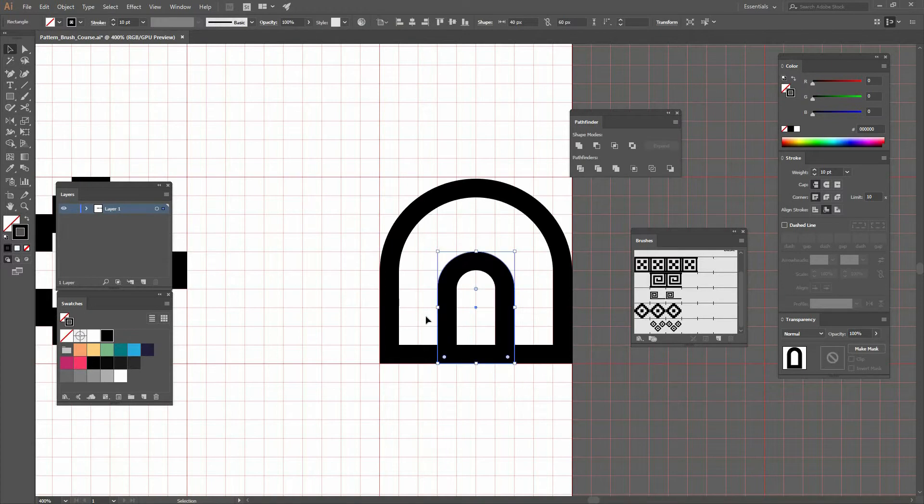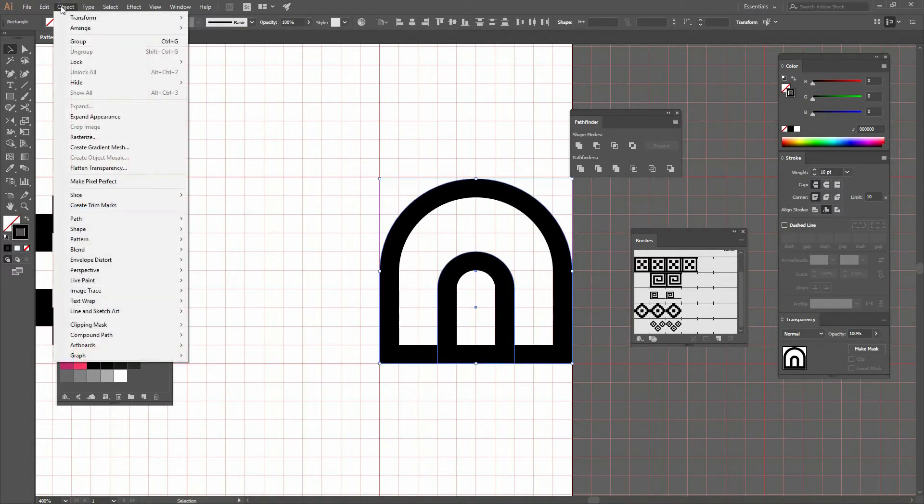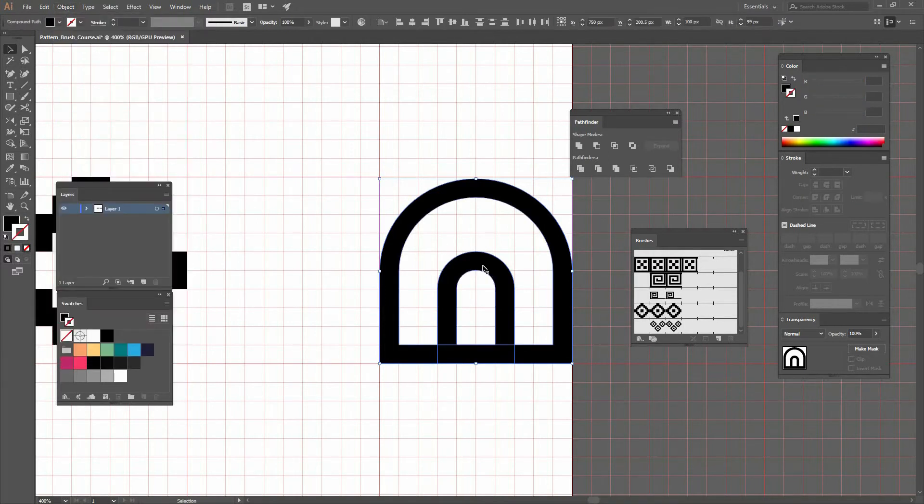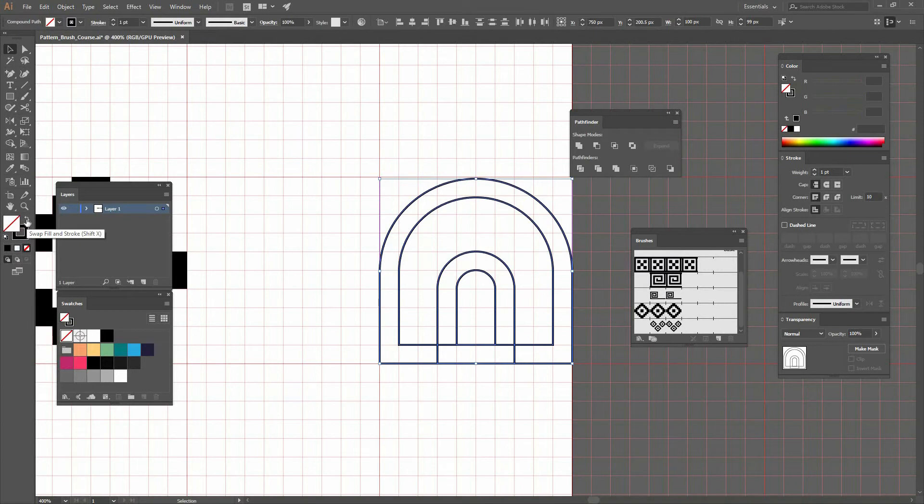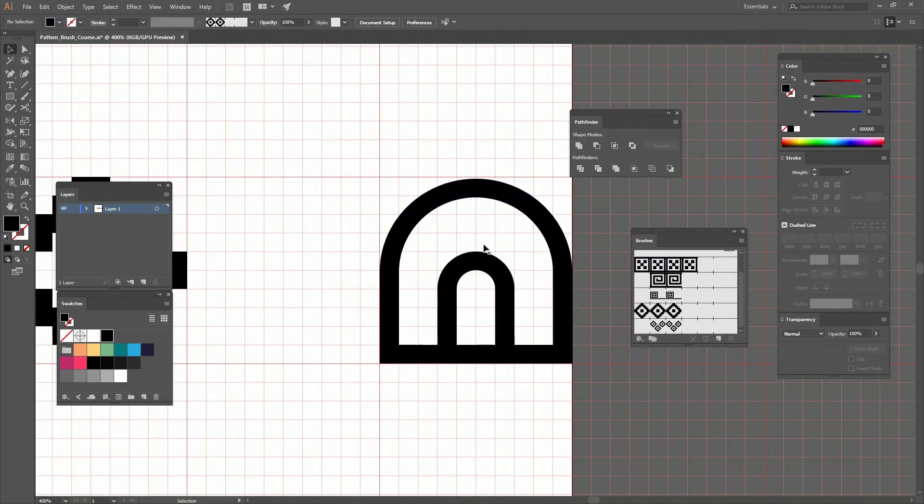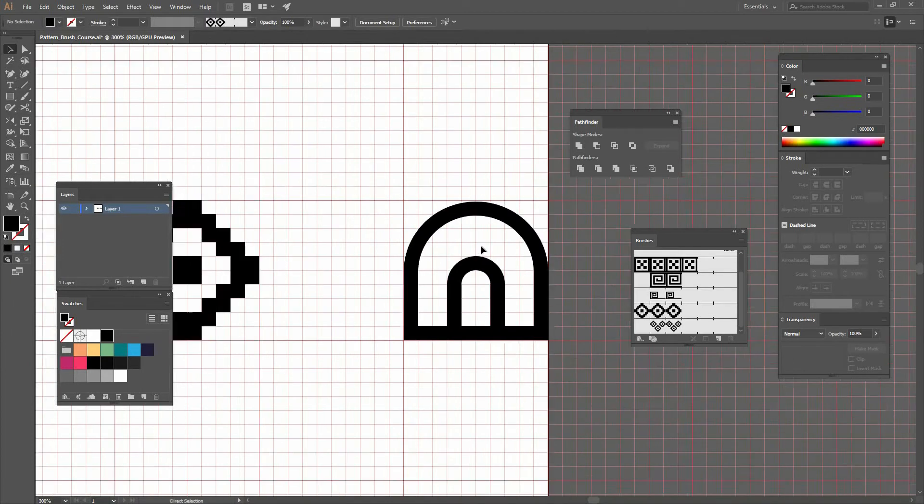Then go to Object > Expand Appearance. If you click on that, you'll see you have paths instead of the stroke. Now I'll go to my Pathfinder, click Unite, and now I have my shape just as I want it.